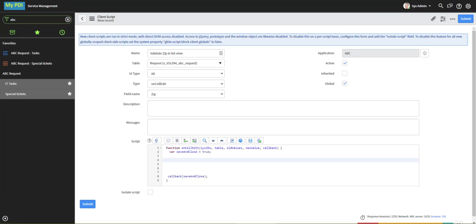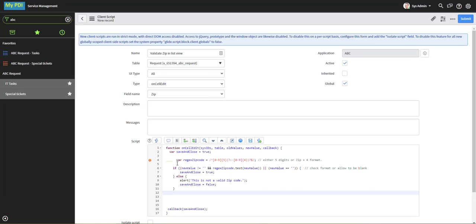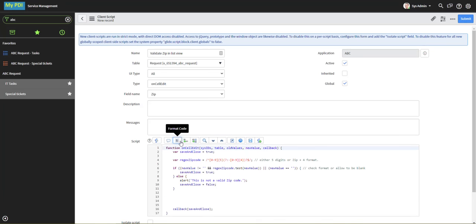So that we check the regular expression here. Make sure that the input either matches that or is blank.